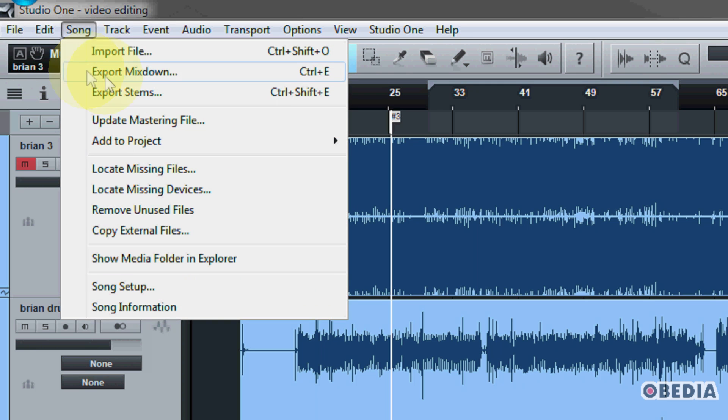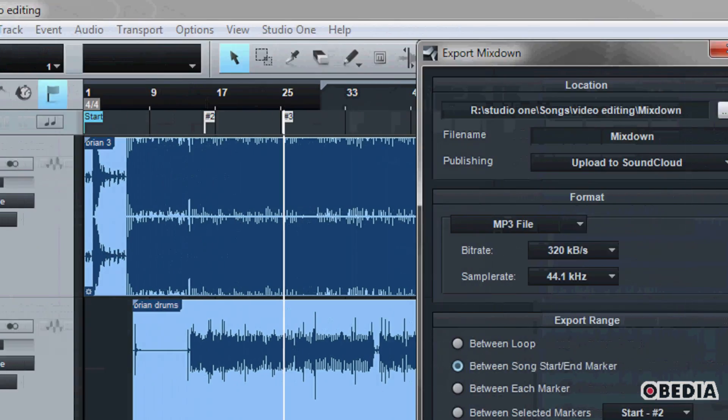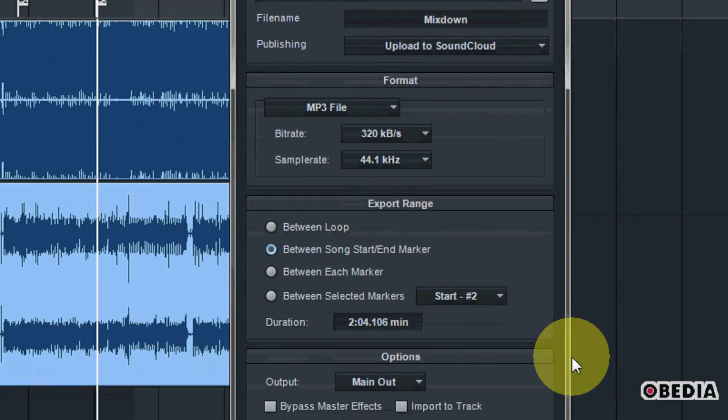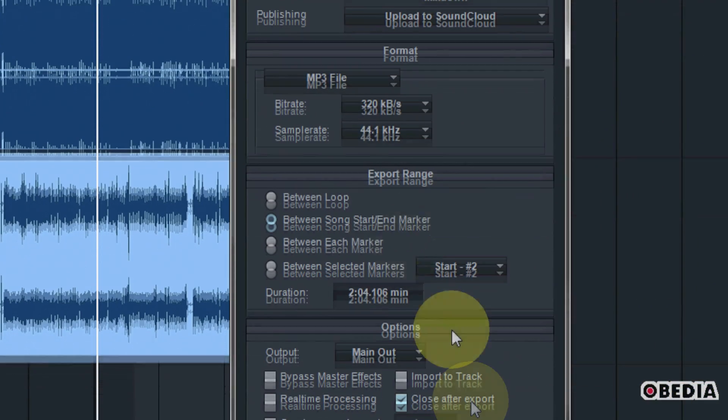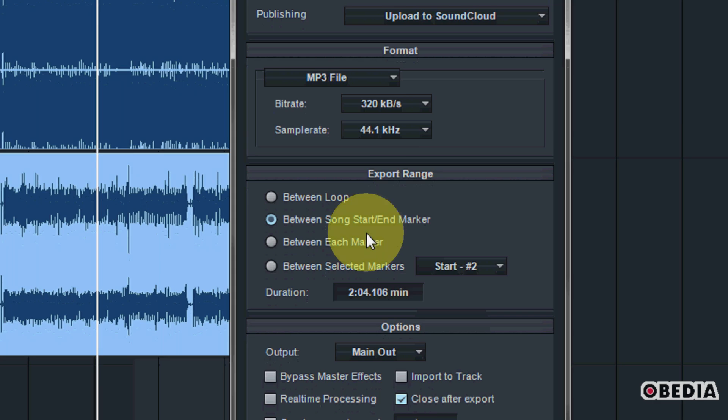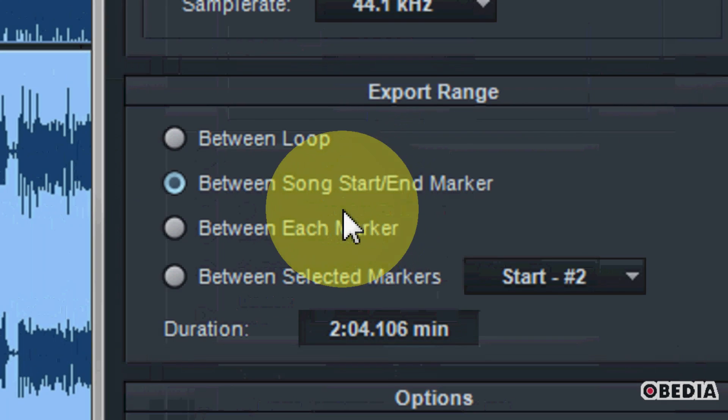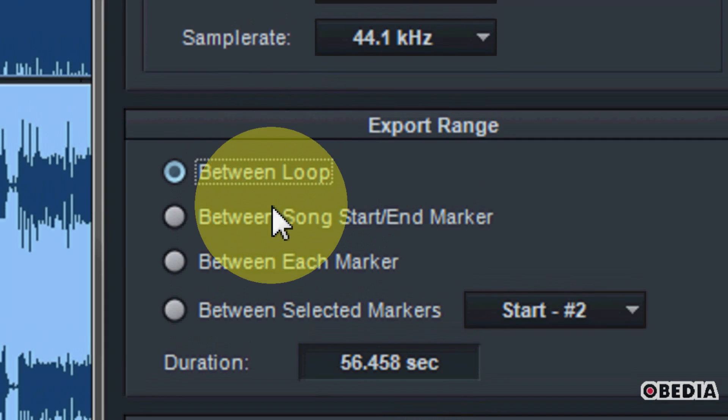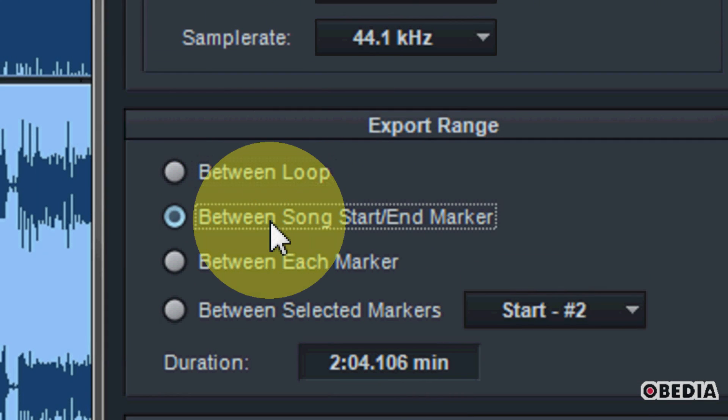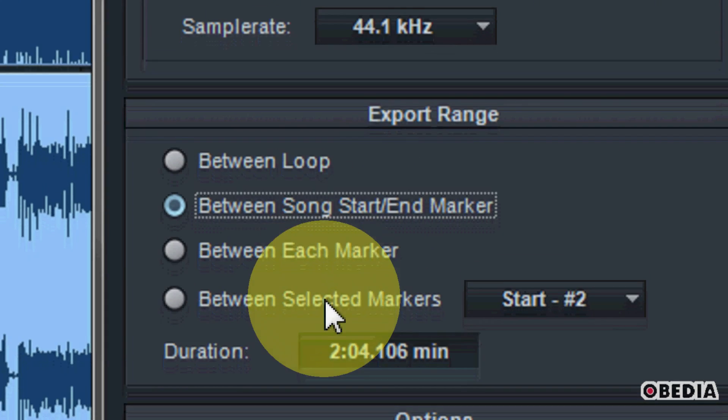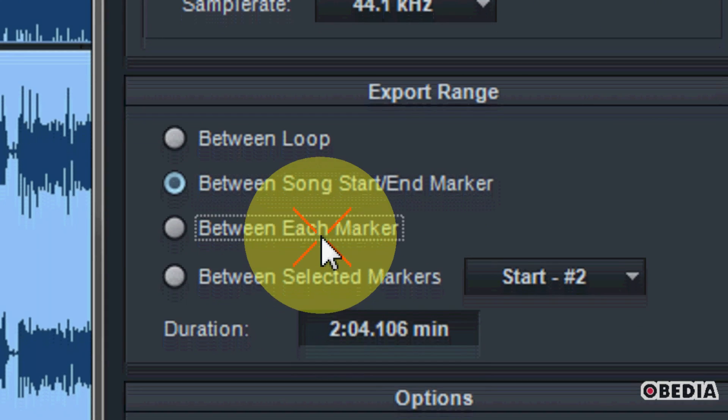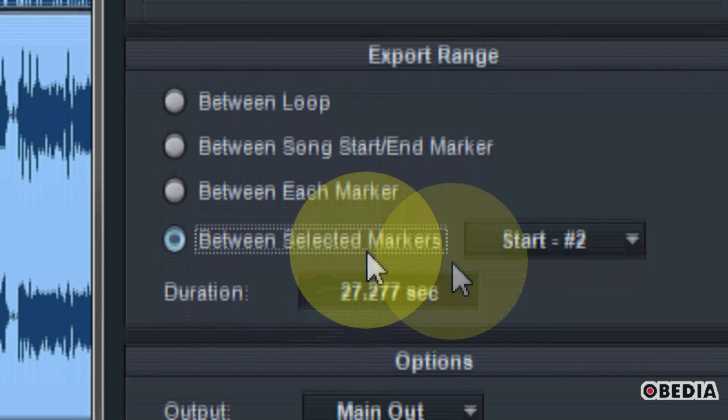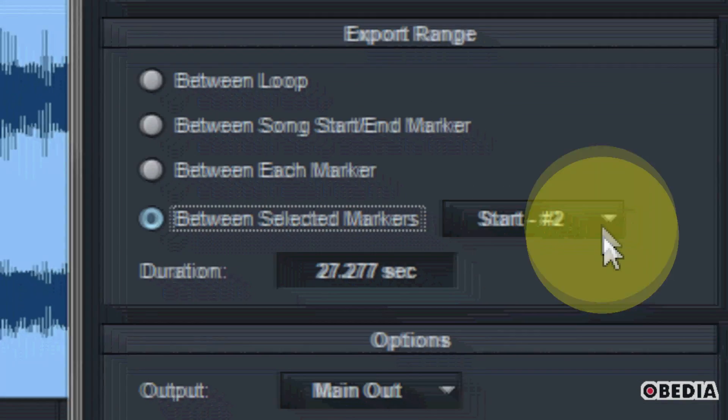which again, I'm just going to click on song and select the option export mixdown. Now, this is where the export range again comes in very useful, because I have the options for again, between loop, between song start and end marker, between each marker and between selected markers.